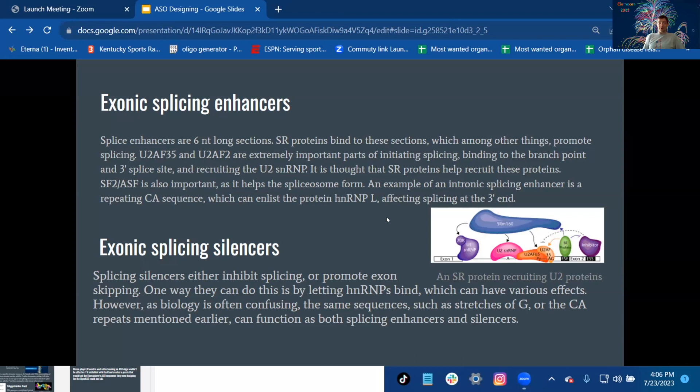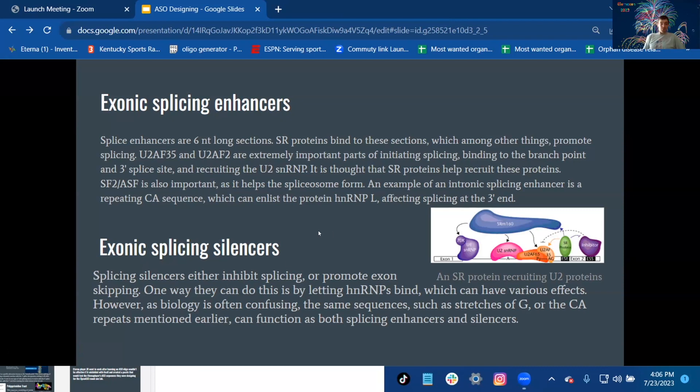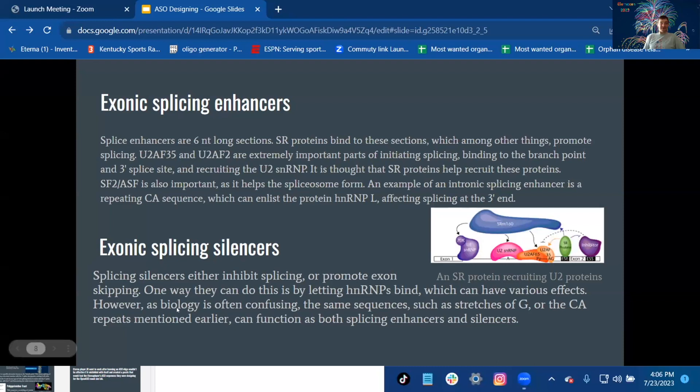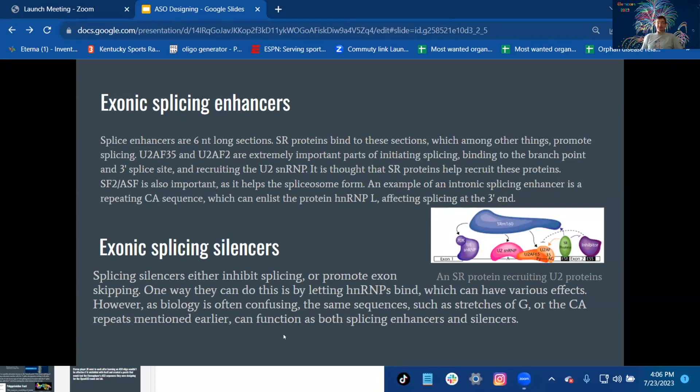Exonic splicing silencers: Splicing silencers either inhibit splicing or promote exon skipping. One way they can do this is by letting hnRNPs bind, which can have various effects. However, this biology is often confusing. The same sequence, such as stretches of G or the CA repeats mentioned earlier, can function as both splicing enhancers and silencers.